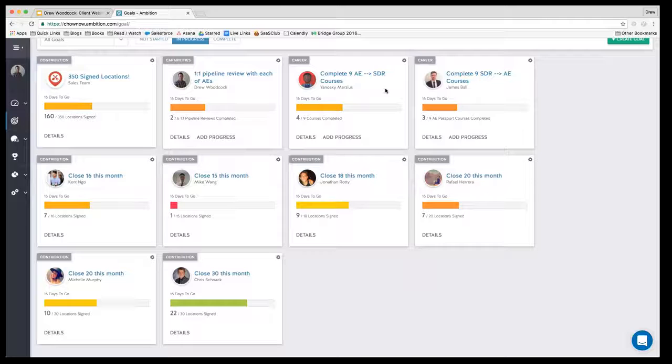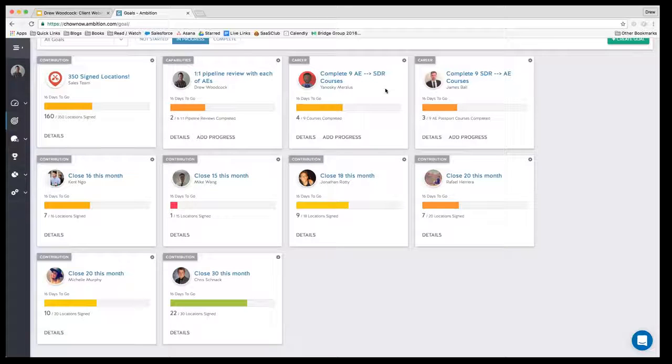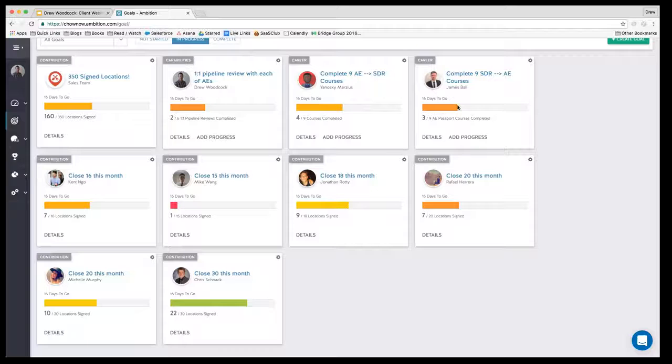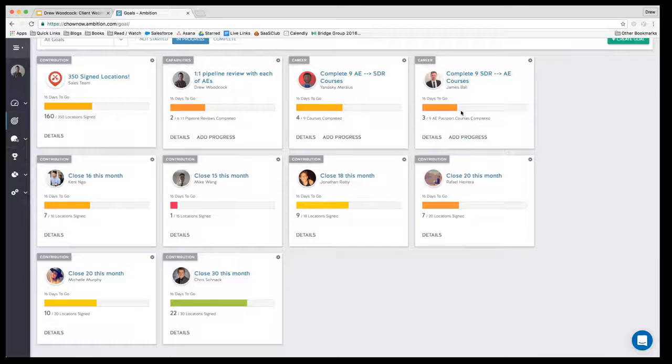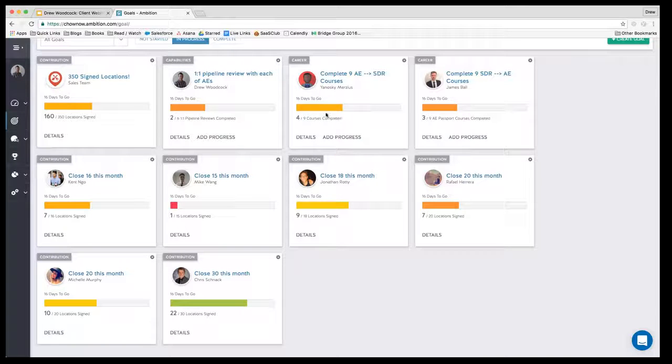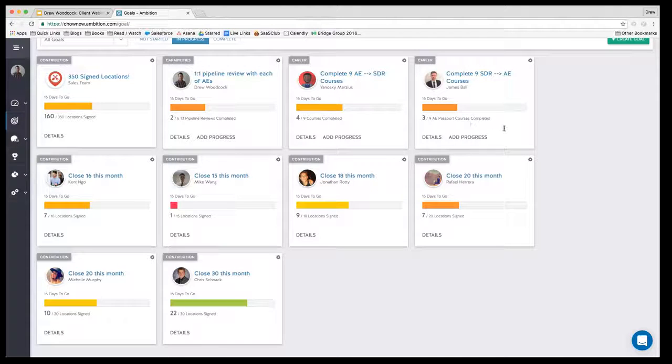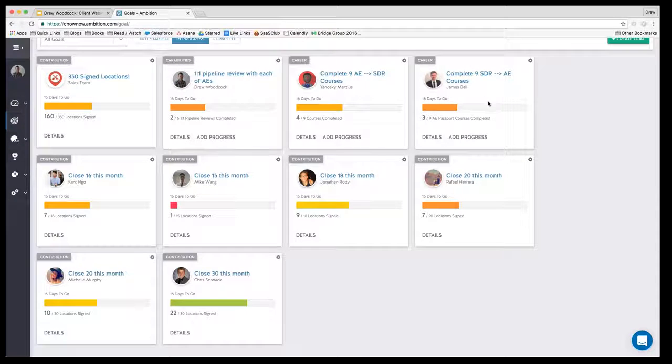Right now they have to complete nine courses this month training for becoming an account executive on the China sales team. This is the manual goal where they need to come in after they've completed a course and add progress. You can see Yunoski's completed four and James has completed three of those courses. They still have quite a few to go with about half a month left.